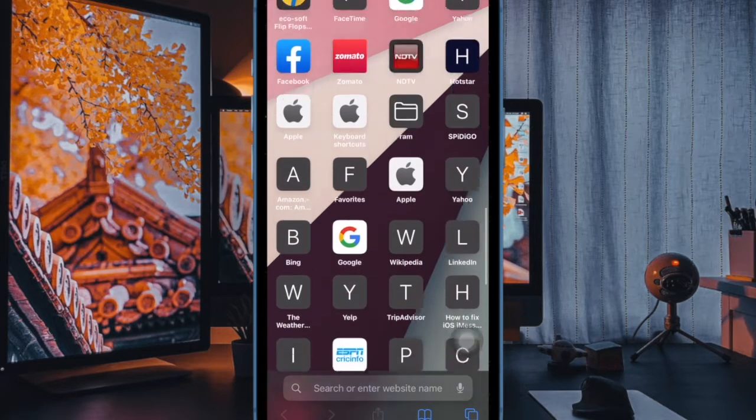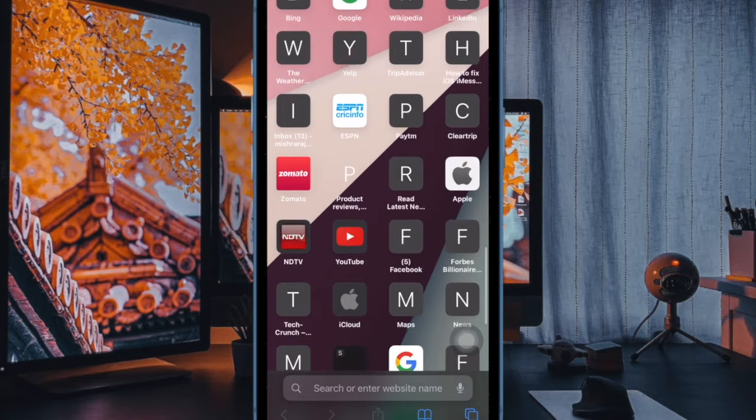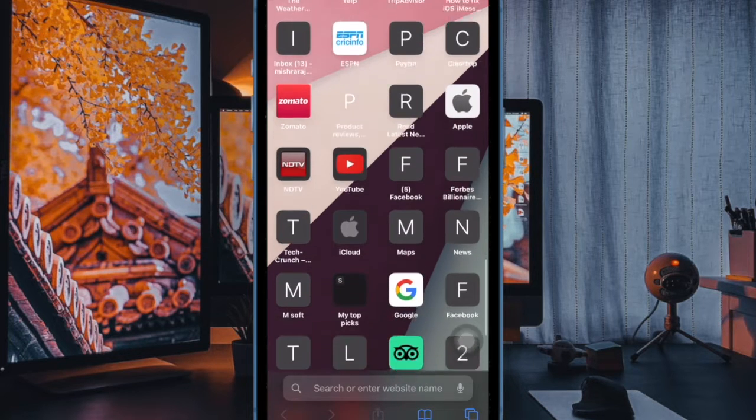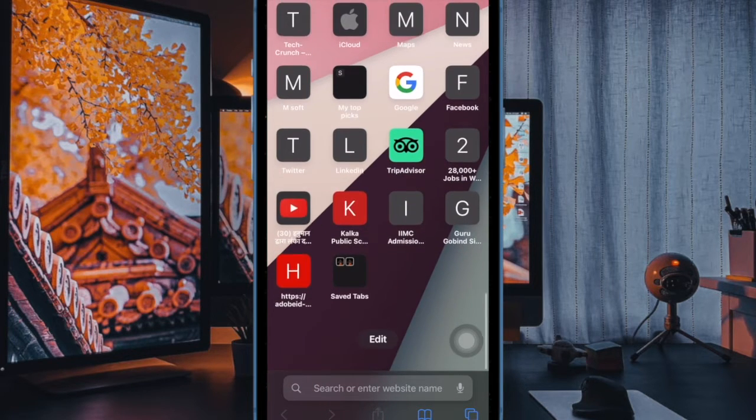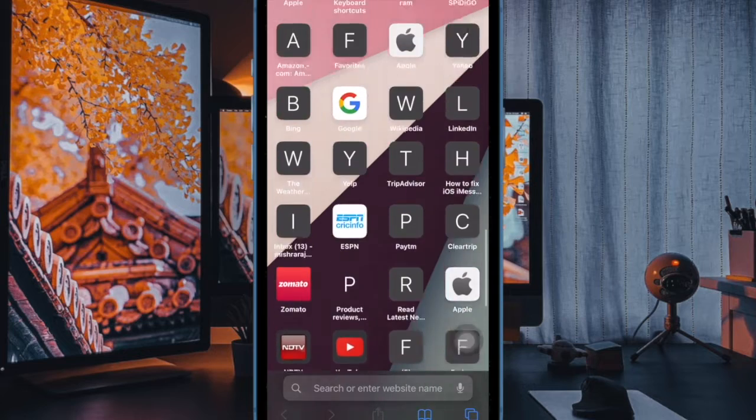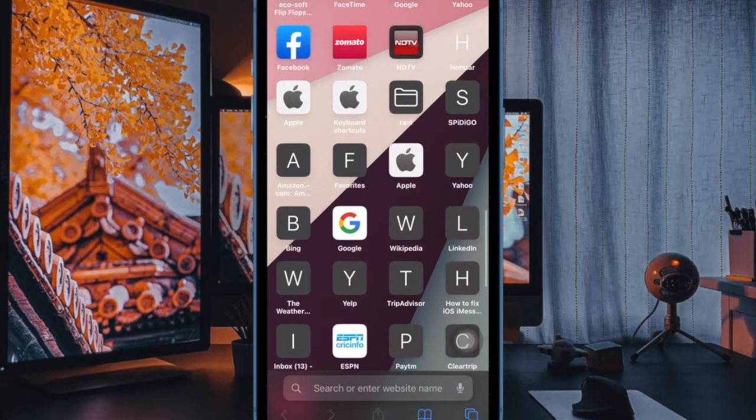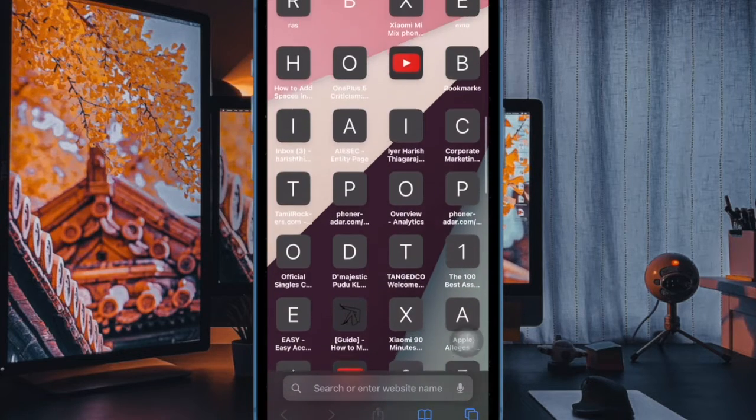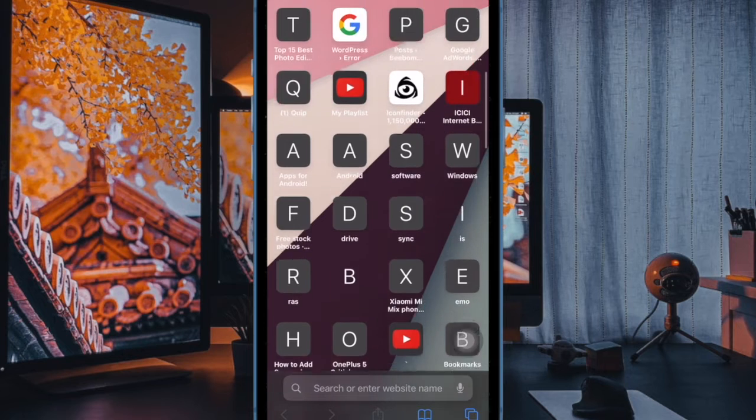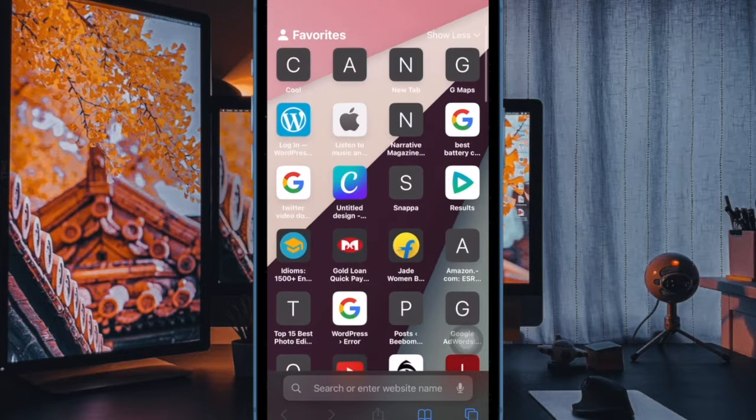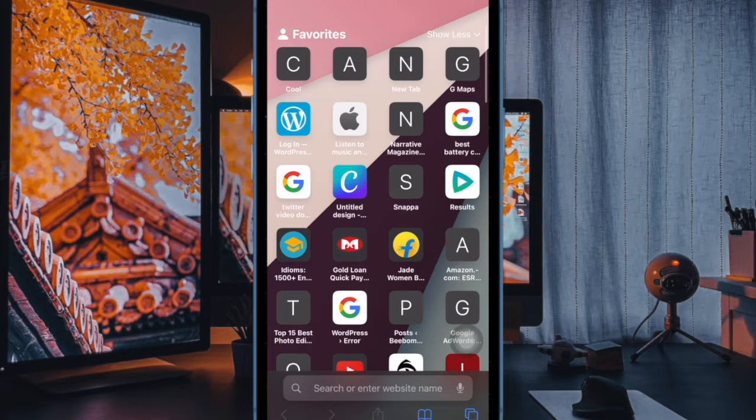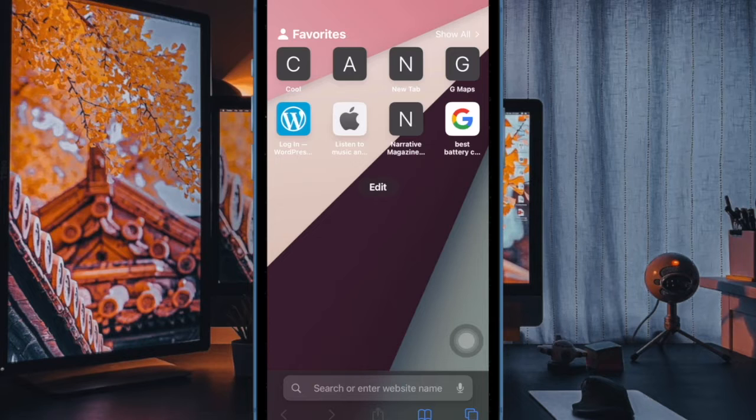For easier access, Safari shows your favorite websites right on the start page. While this is indeed a helpful feature, it tends to clutter the start page, especially if you have too many favorite websites. Moreover, it also tends to expose your privacy about which websites you'd prefer to read.